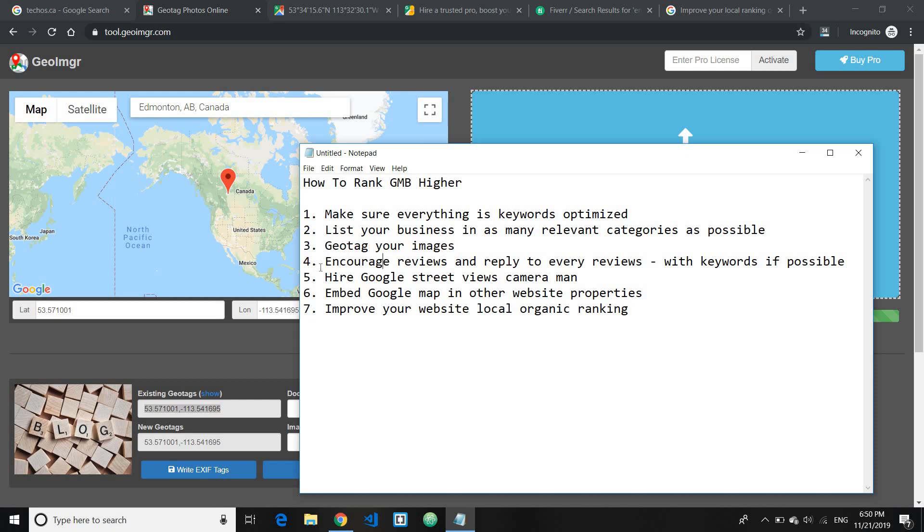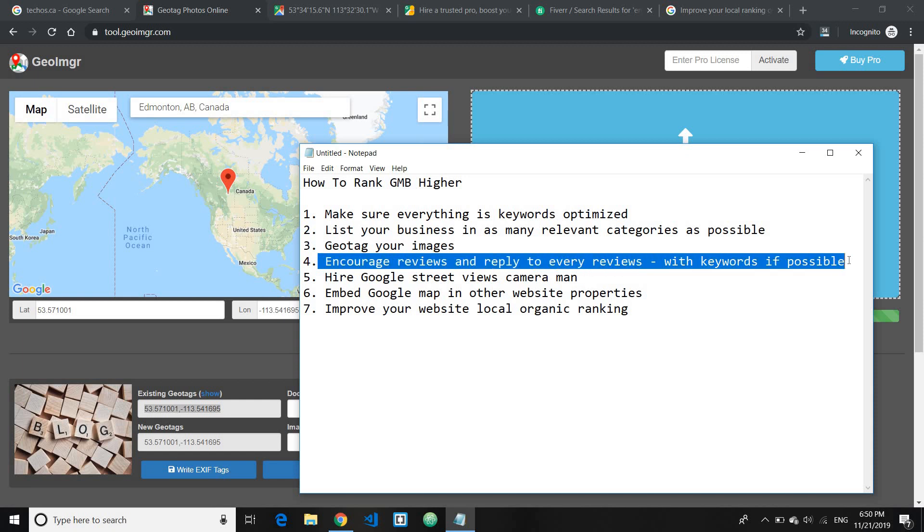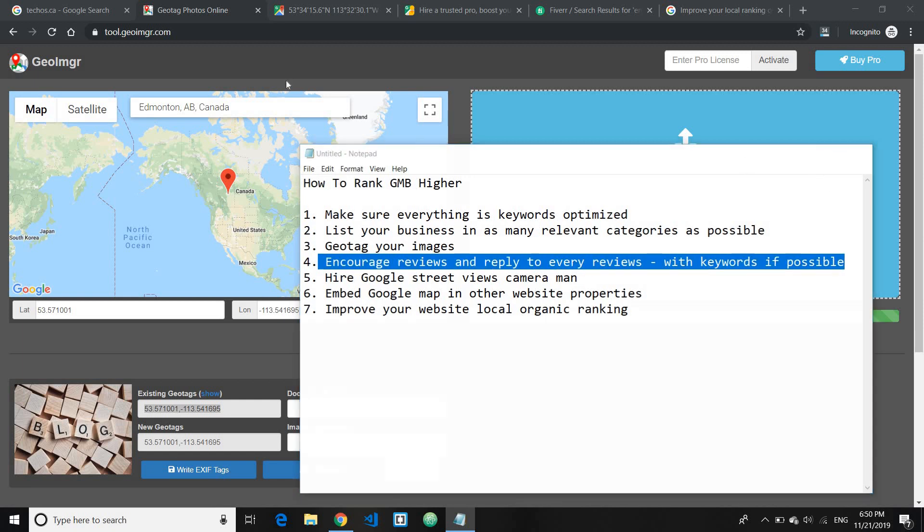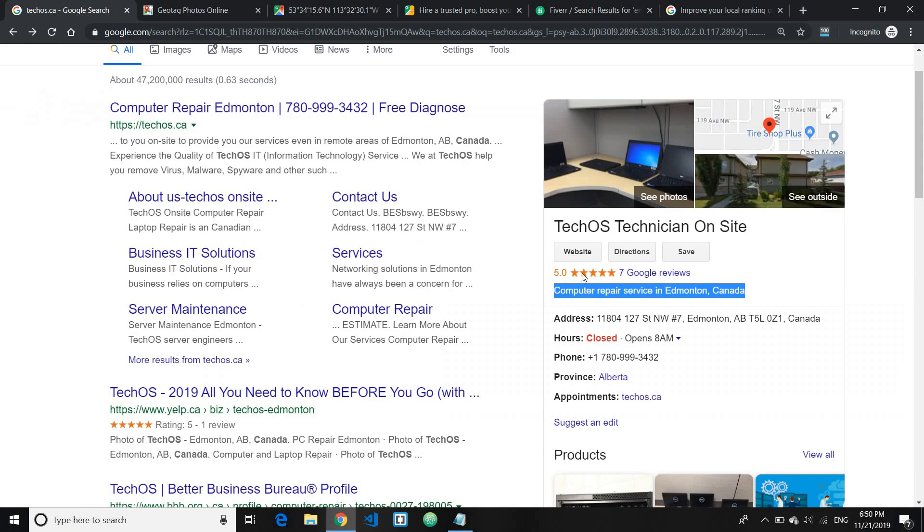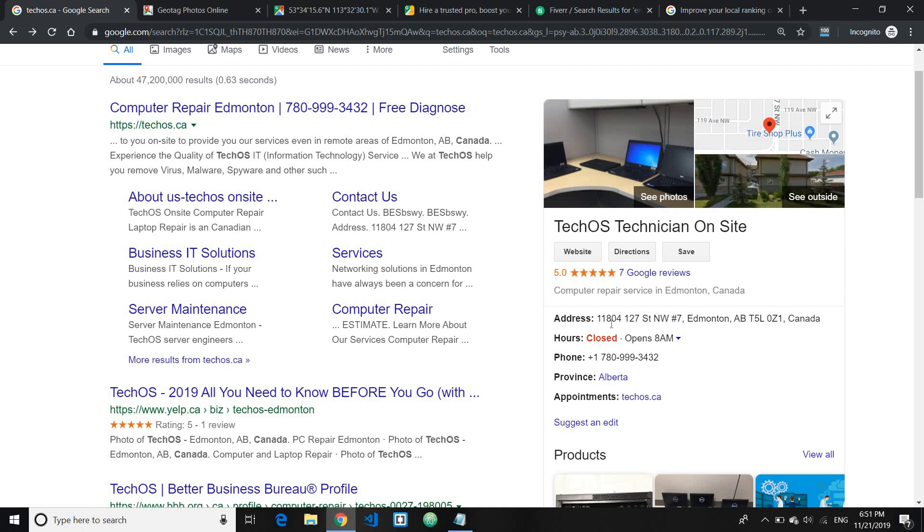Okay, so fourth tip I have for you is to encourage reviews and reply to every review with keywords if possible. So one of the main ranking factors for Google My Business is the number of reviews and the quality of the reviews.